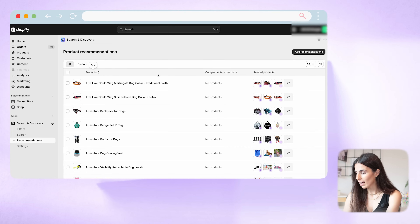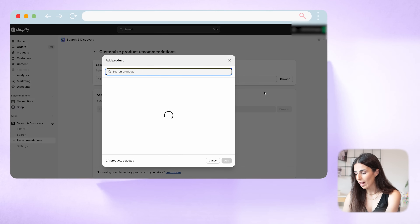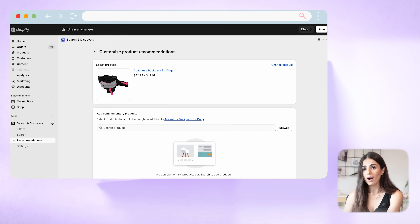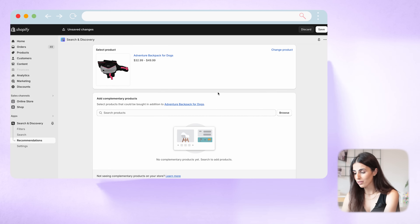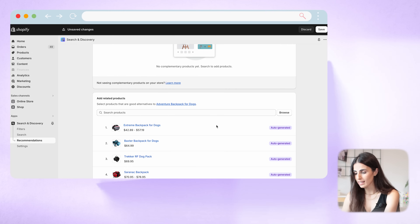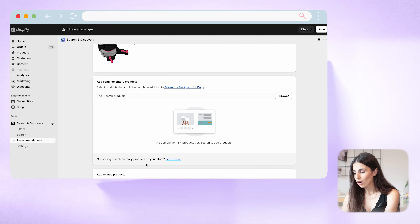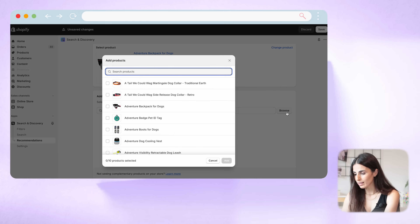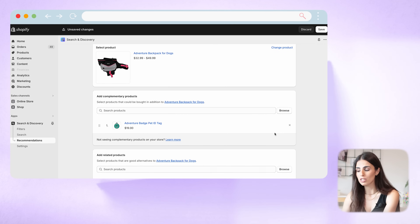I'm going to click on 'Add Recommendations' to start from scratch. The first thing I need to do is select a product — click on Browse and choose any product from your store. I'll click Add. Now we are modifying the recommendations for this product. We have two sections: the Complementary Products section and the Related Products section. As you can see, there are many products auto-generated by Shopify already. Let's start with complementary products — I'll click Browse and select the best complementary product, then click Add.